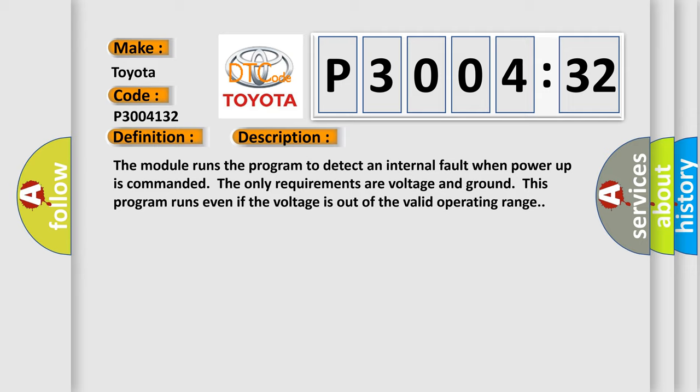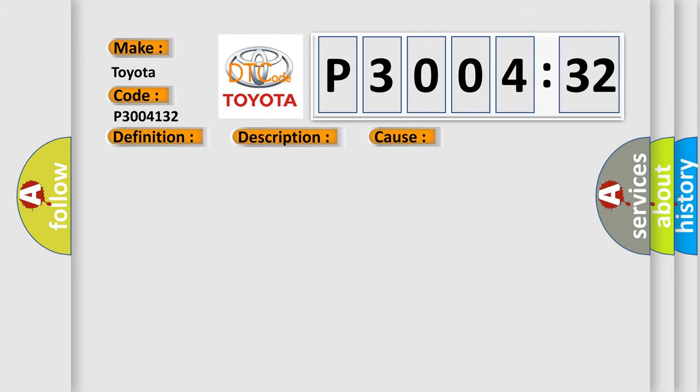This diagnostic error occurs most often in these cases: the module has detected an internal malfunction.